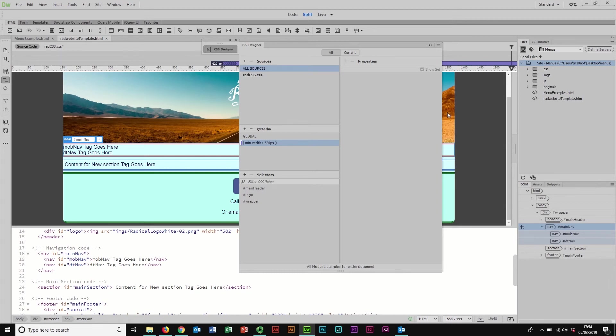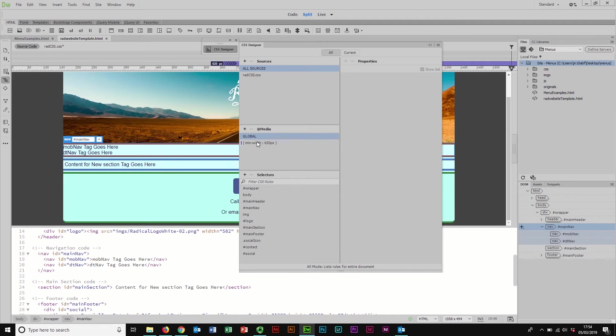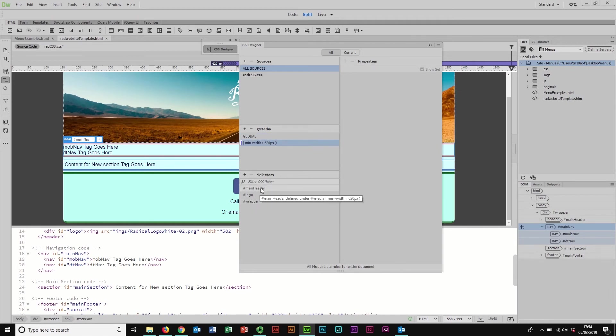Most of my selectors here are currently in the global because I don't need to change them a huge amount. These are the only three things I've got changing at the moment. I've got the main header changing.